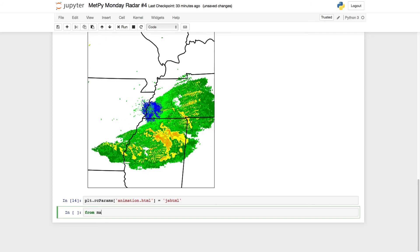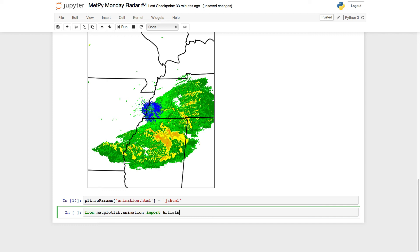Now we need to actually import the animation artist, or the artist animation, from matplotlib. So from matplotlib.animation, import artist animation.